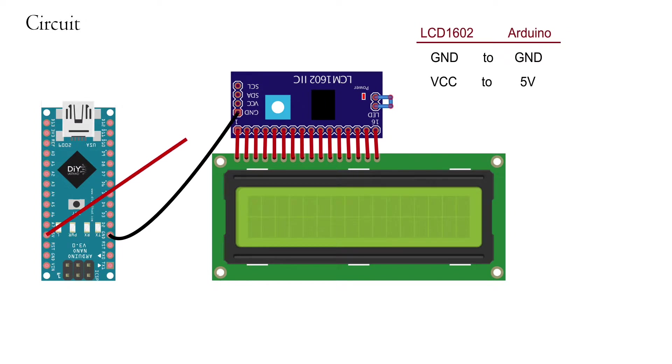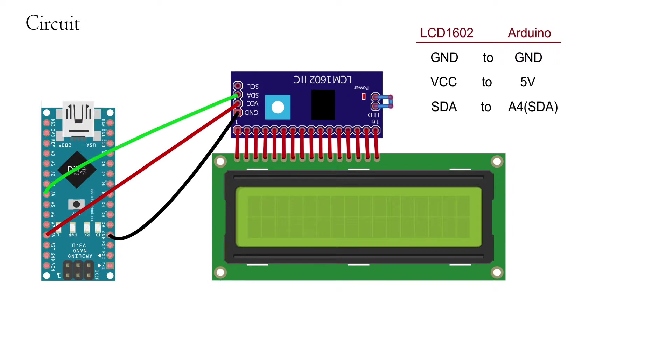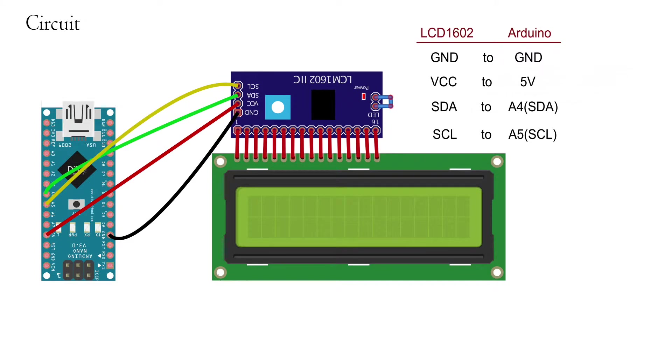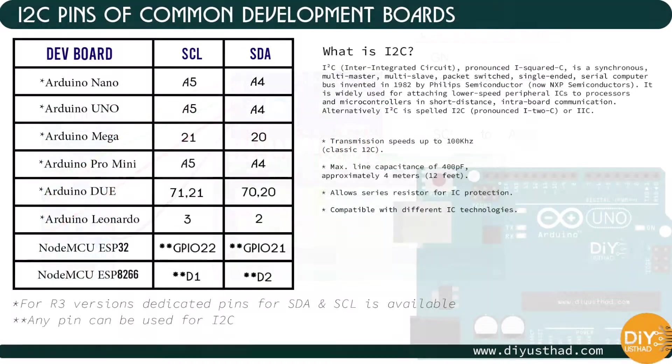Then connect the 5V of Arduino to the VCC of the I2C module. Then connect the A4, which is the SDA of Arduino Nano, to the SDA of I2C module. Then connect the A5, which is the SCL of Arduino Nano, to the SCL of I2C module.